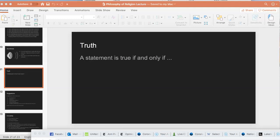Here's an open sentence that invites a question: a statement is true if and only if... Why don't you take a couple of minutes, pause the video, and jot down an answer — something that is accurate and perhaps helpful and informative.